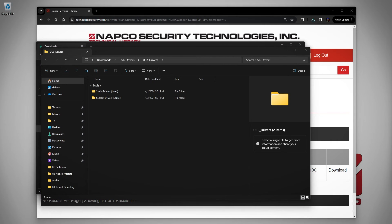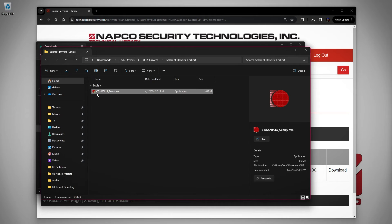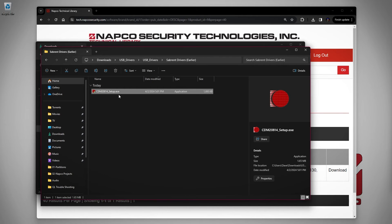If you have the older Sabrent cable, you will double click on the folder that says Sabrent drivers earlier and then double click on the file that says CDM20814_setup.exe. It will be the only thing in the folder.